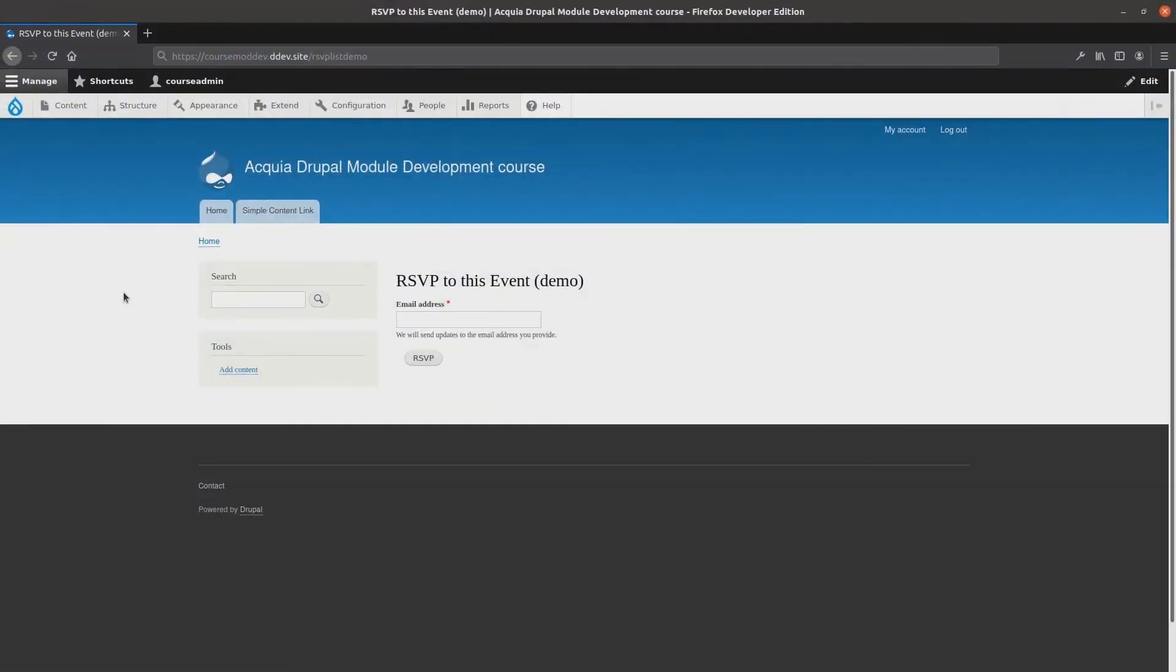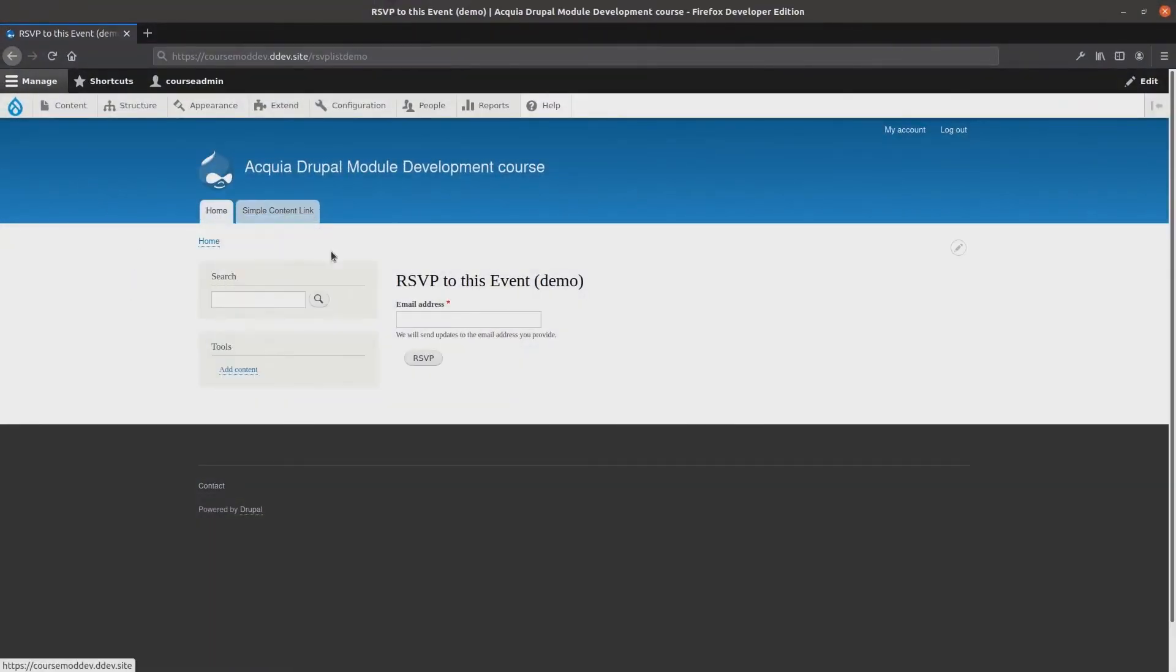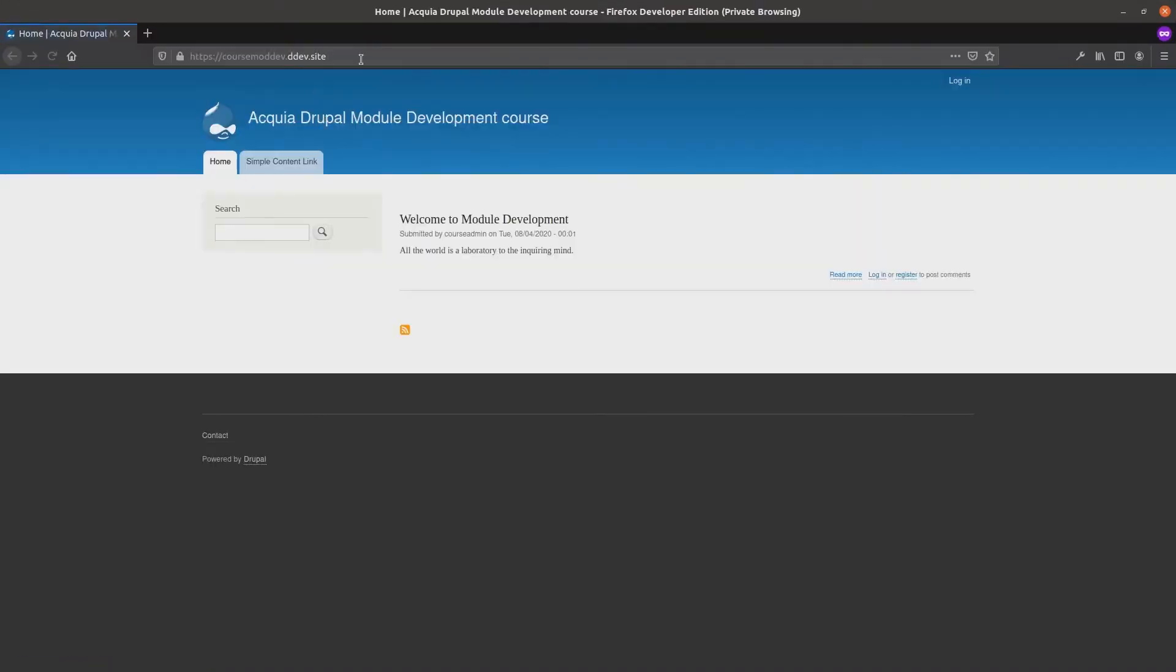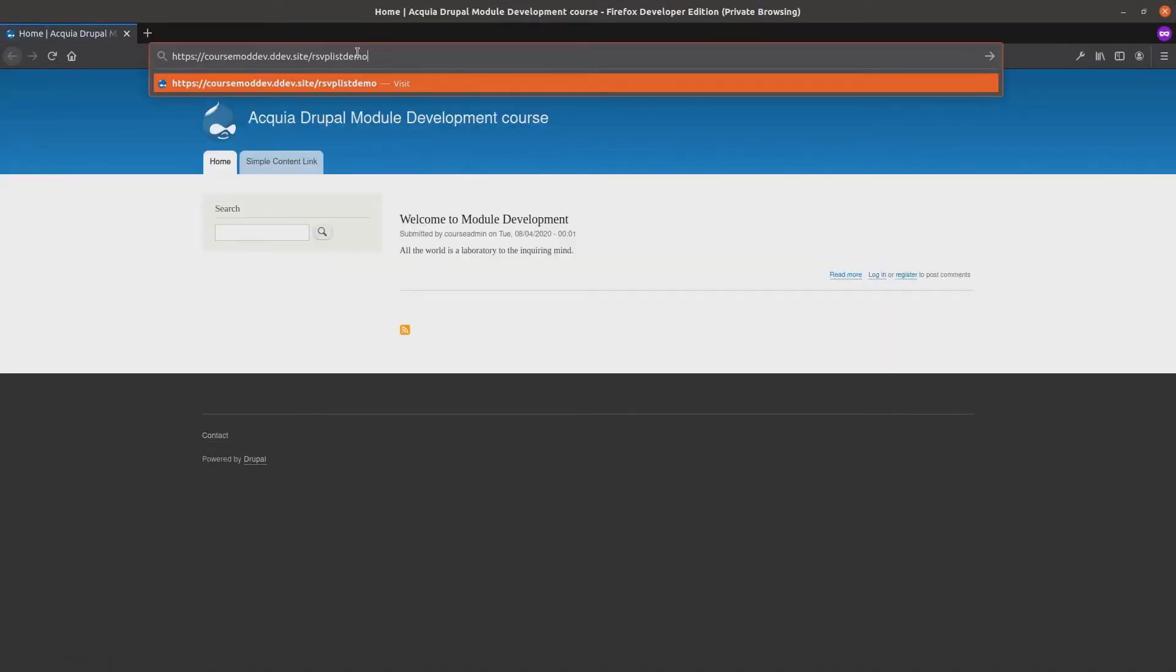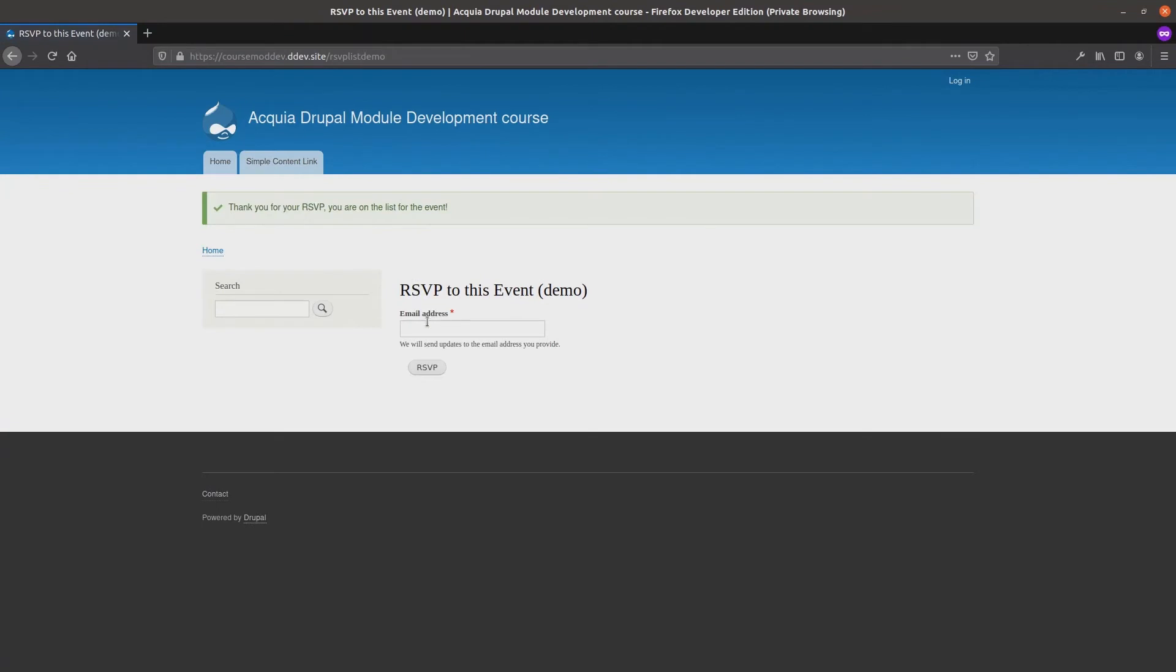Now, as an anonymous user, if we navigate back to the RSVP form on our site at slash rsvplistdemo, you'll see that we still have access to the form. This is because we have only defined the permissions. We have not yet used the permissions anywhere.